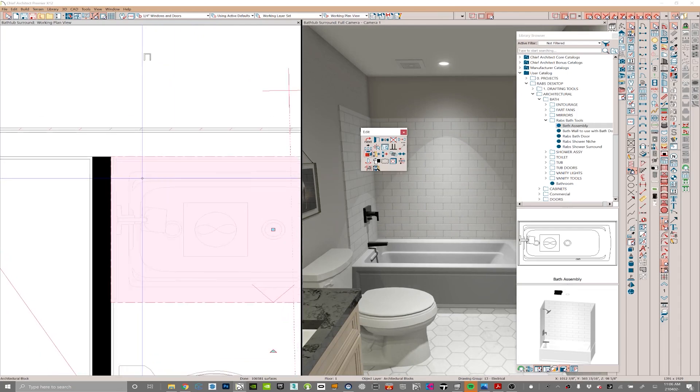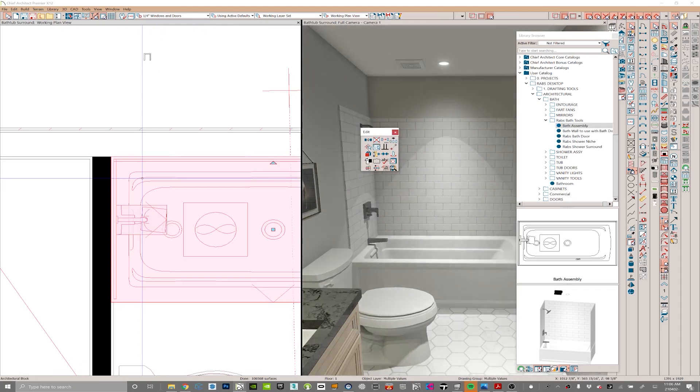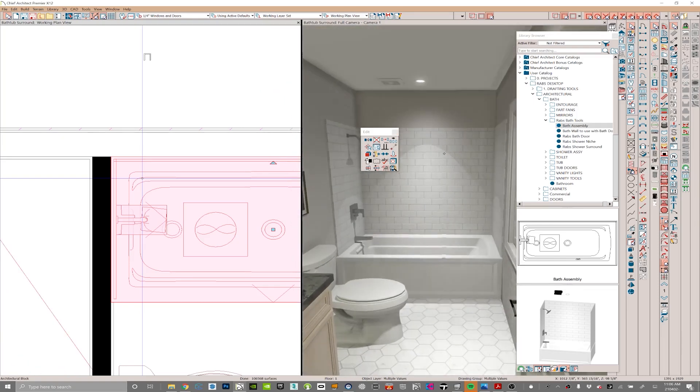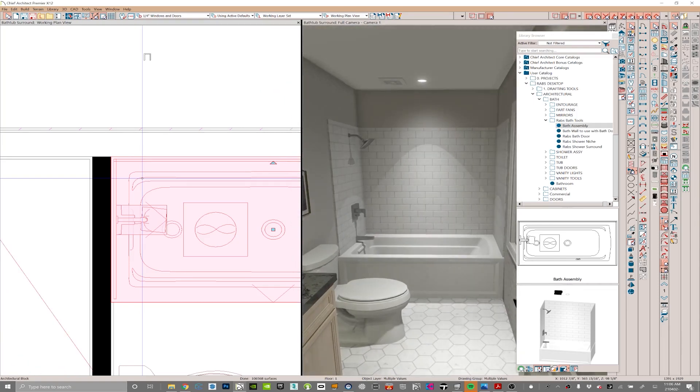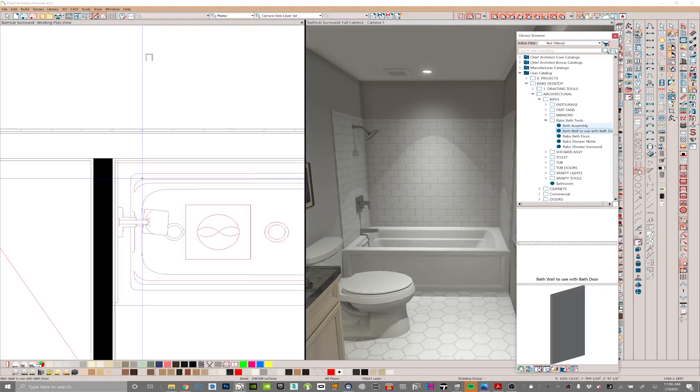From there we can explode this architectural block. What this is is there's three backsplashes here, bathtub, a valve, an exhaust fan overhead, and one LED light. So all that comes with this architectural block. You can see as I'm zooming in here on the 3D.